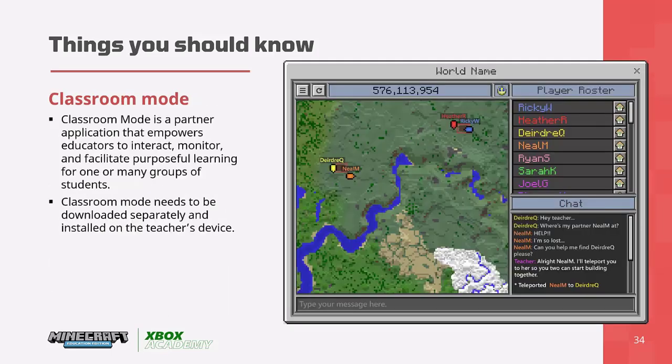Another feature to be aware of is Classroom Mode, a companion app that you download separately and only need to install on the teacher's machine. It enables the teacher to manage students working collaboratively — they can pause the whole class, teleport students to a focal point, and disable features like the chat.